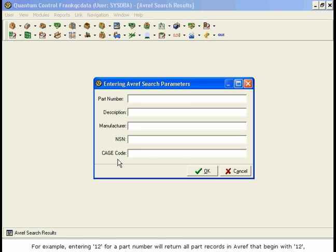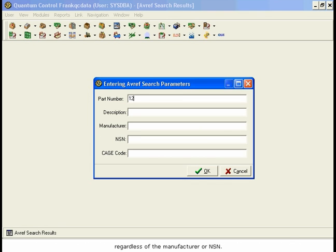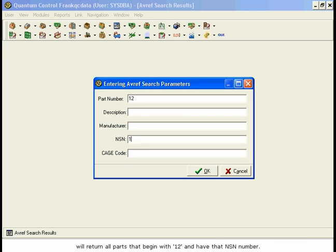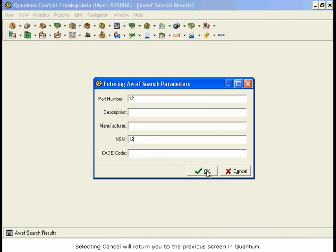For example, entering 12 for a part number will return all part records in AVREF that begin with 12, regardless of the manufacturer or NSN. Adding an NSN number, or just the beginning of one, will return all parts that begin with 12 and have that NSN number. After entering all the search parameters, select OK. Selecting Cancel will return you to the previous screen in Quantum.